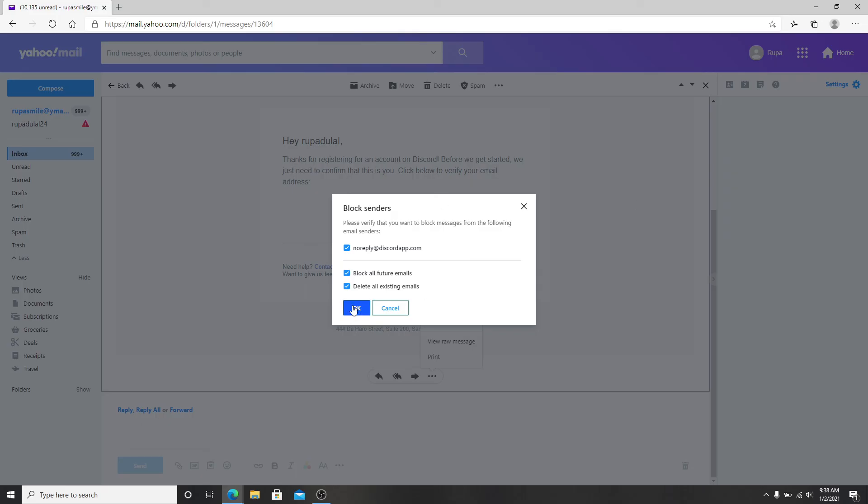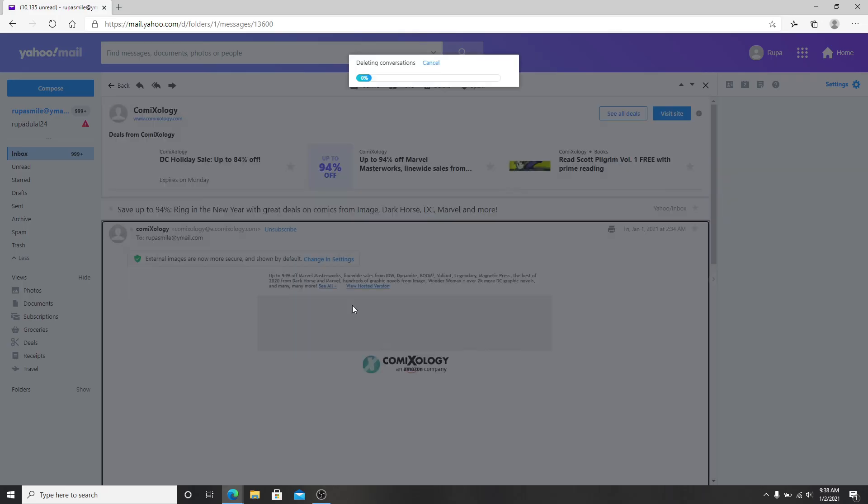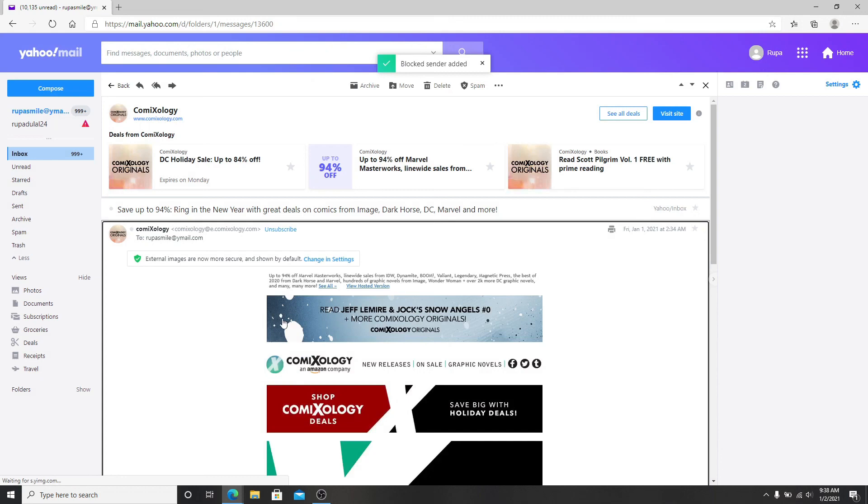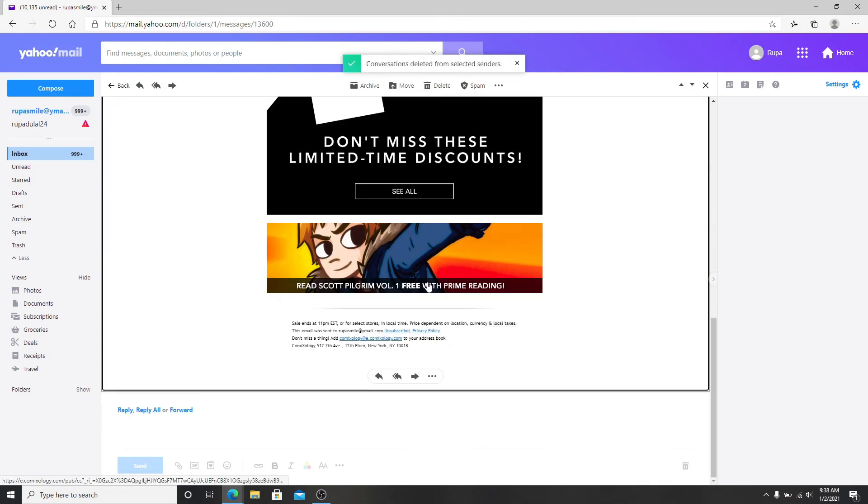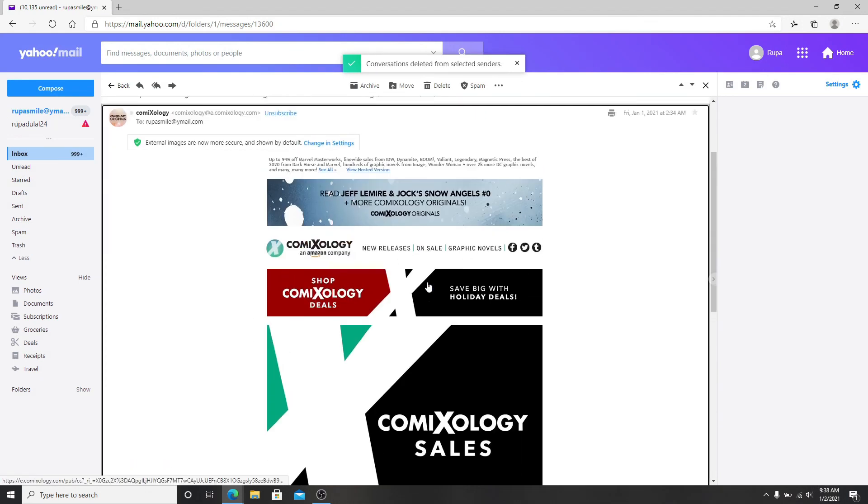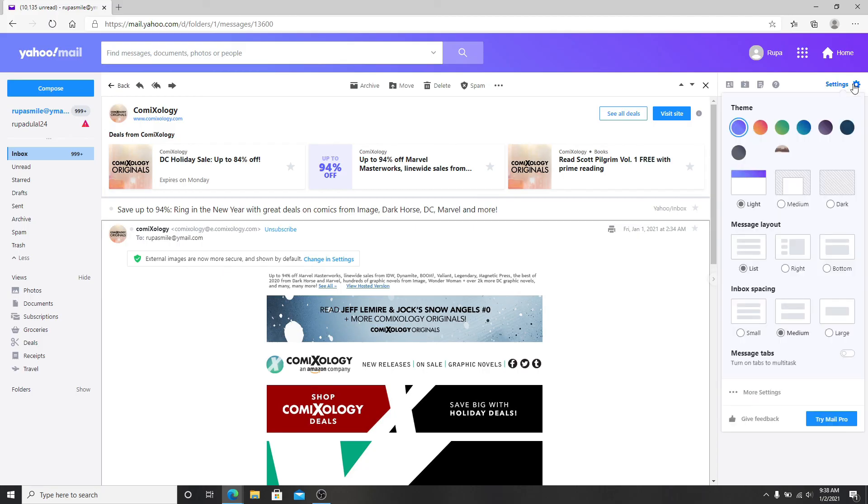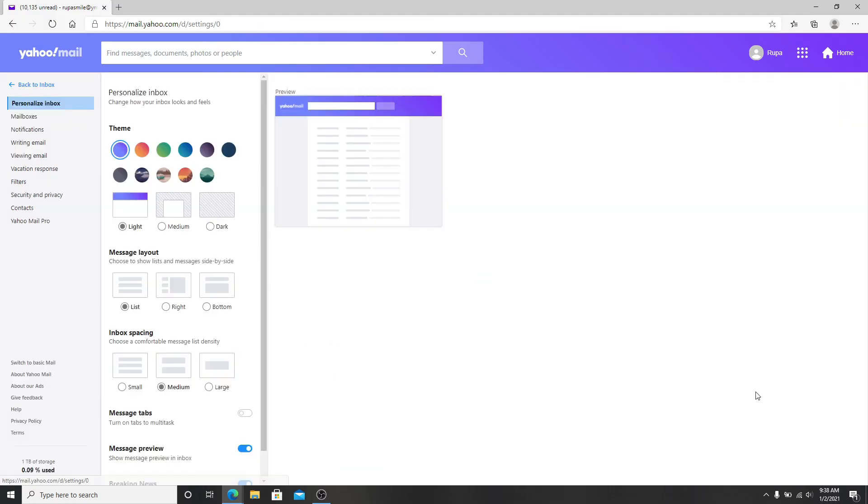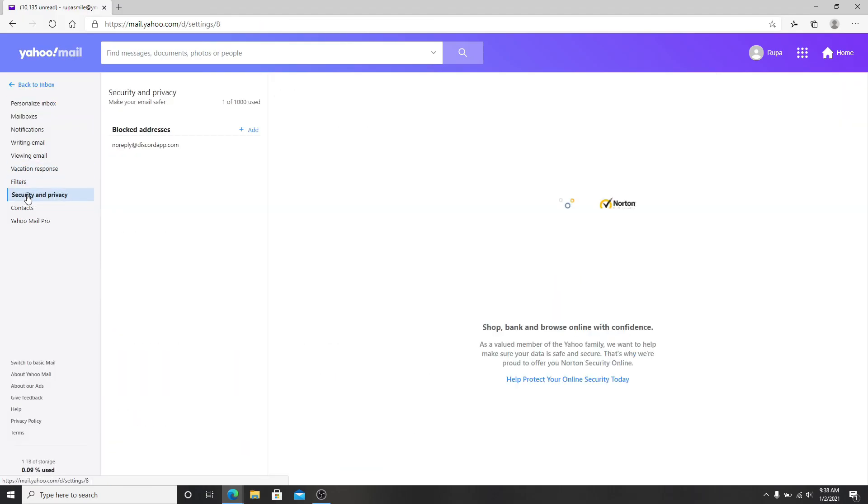Now to unblock an email address, you can go to the settings button located at the top right. Now click on more settings, go to security and privacy.